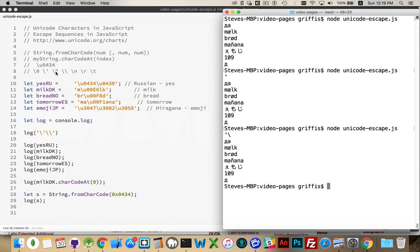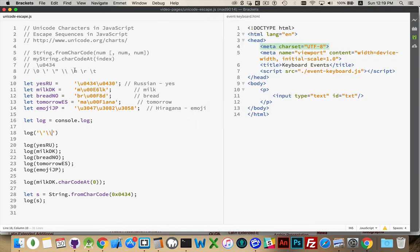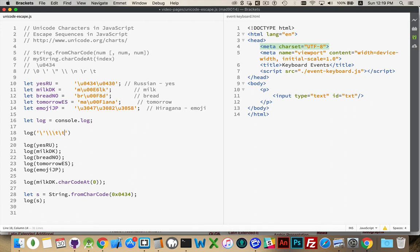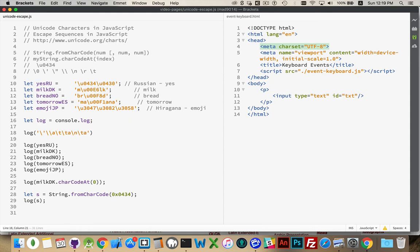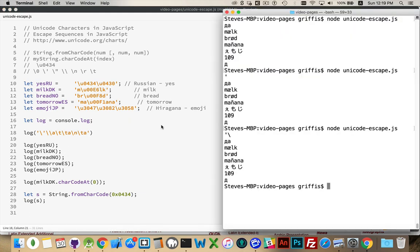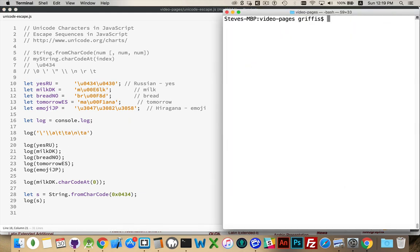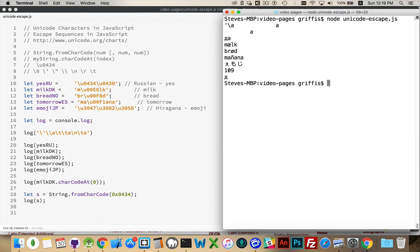We can do the same thing with double quotes. These last three here, this is the new line character, this is the carriage return, and this is the tab. Tab can often be useful when you are trying to format things. So, there's two tabs. I will put the letter A, two tabs, and then another letter A, and then we will do a new line, and then a tab, and then another letter A.